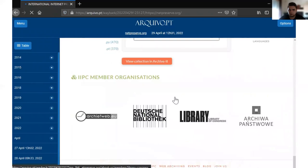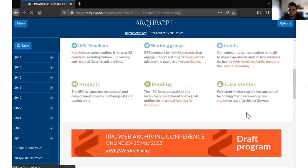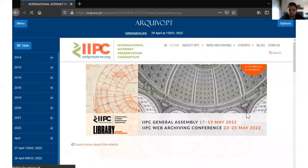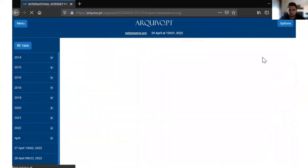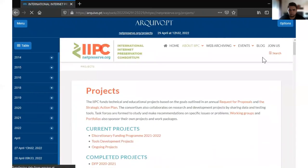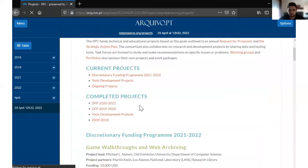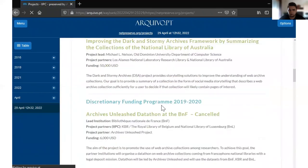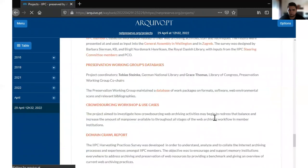Now we can check the tab Project. Click on Projects, and as you can see, it has the same timestamp: 29 April 2022.